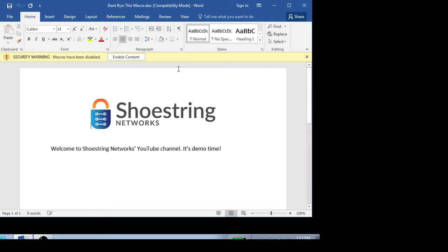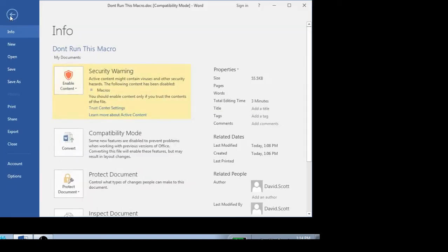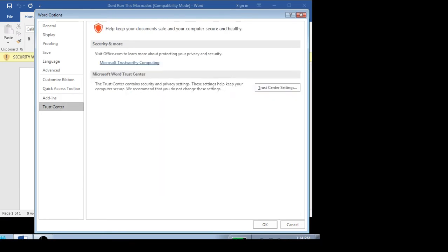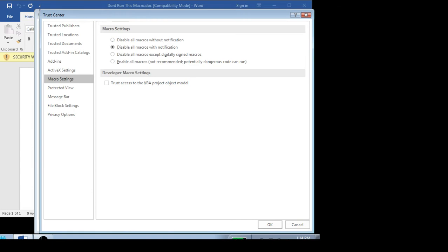I'm using Microsoft Office 2016, but 2013 is the same, and I believe 2010 is the same. Now you can find these settings if you go over to the File menu and choose Options. There's this Trust Center here, and within the Trust Center settings, the first thing you'll see at the top of the page are your macro settings. Disable all macros with notification is here.